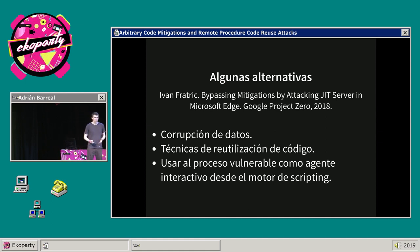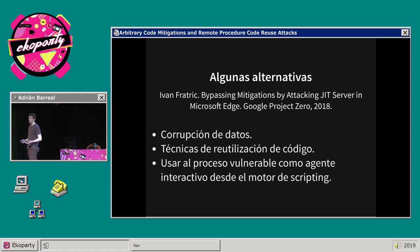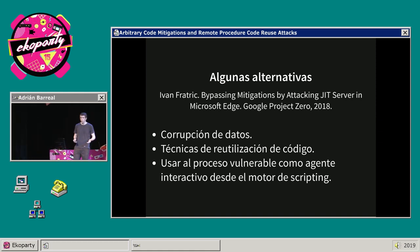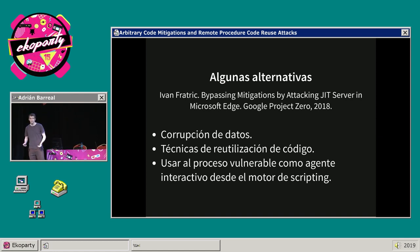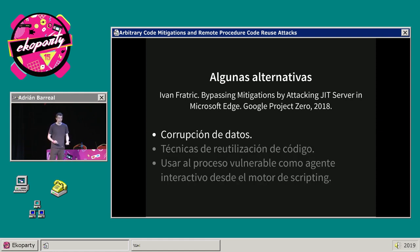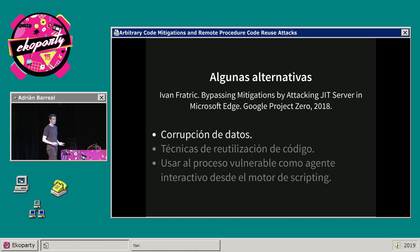Conviene analizar algunas de esas alternativas. Conviene mencionar el trabajo de Ivan Fratric, investigador de Google Project Zero, que analizó la efectividad de ACG al momento de prevenir ataques en el browser de Microsoft. Si bien Fratric logra eventualmente ejecutar código arbitrario por particularidades del browser, en un momento se para y dice: supongamos que eso no era posible, ¿qué alternativas me quedaban? Y menciona tres. En principio menciona los ataques basados en corrupción de datos, que es un tema interesante y puede ser incluso Turing Complete, pero no es el foco de la charla.